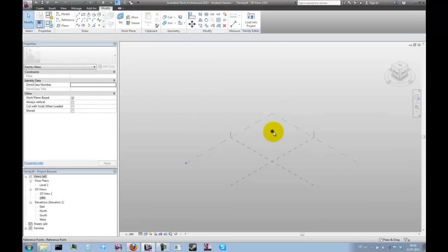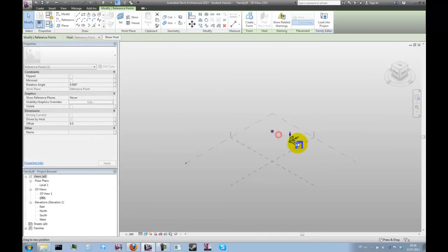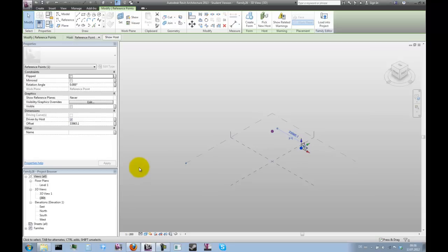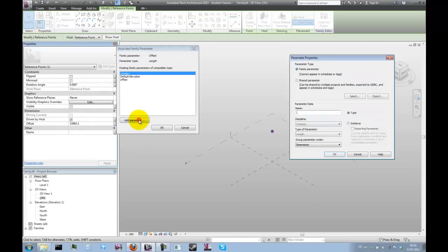The next thing we do is we're going to drag that point to the side and parametrize the offset of that point as well. That parameter we're going to call sphere radius.